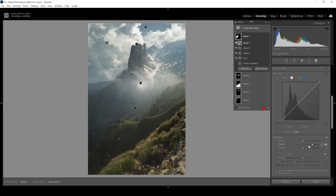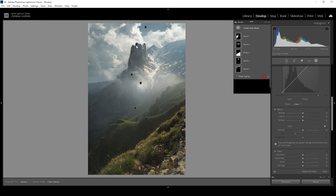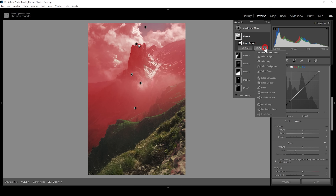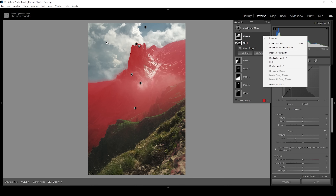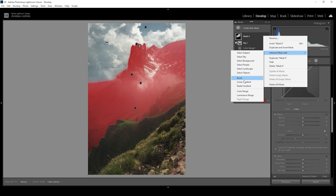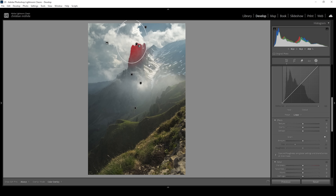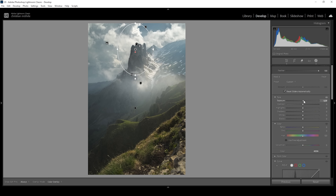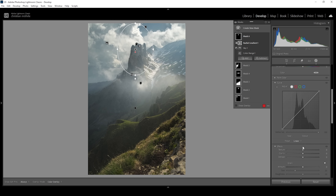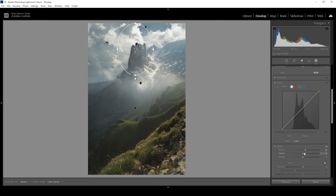I want to further work on these mountain peaks, so let me create another color range mask selecting these peaks. Again I'm subtracting a sky selection to get rid of the sky. Then I can click on those three dots, go to intersect mask with, and choose a radial gradient, which I draw over these mountain peaks to get a nice selection. In here let me slightly bring up the exposure, adding some more highlights. I'm also going to increase the highlights themselves, raise texture to make these mountain peaks look sharper, and add some clarity.